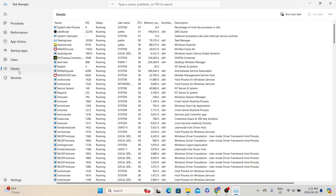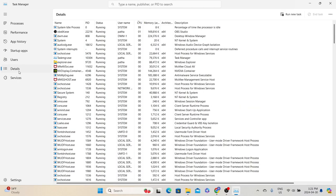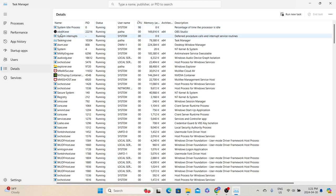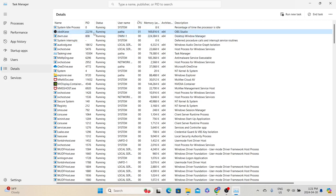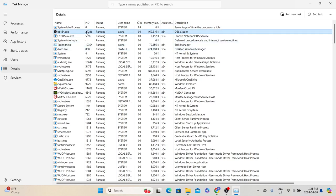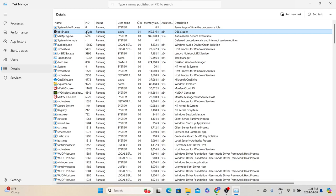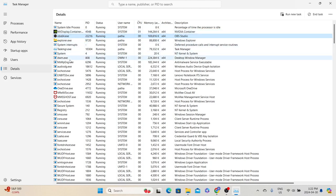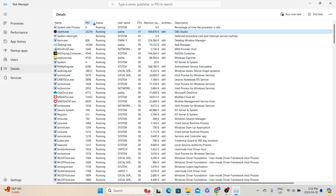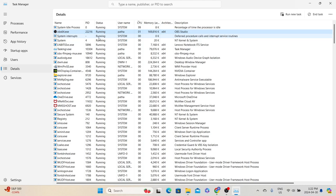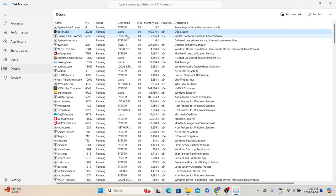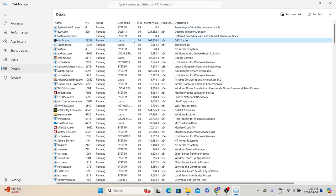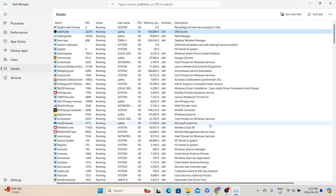The Details tab is similar to the Processes tab, but the difference is it gives more information about individual processes — such as the process executable name and process ID. Every process in the system is assigned a unique ID, which helps the CPU perform tasks on that process. It also tells the process status, the user running it — whether it is an actual user or a system process — and shows CPU, memory, and a description of the process.